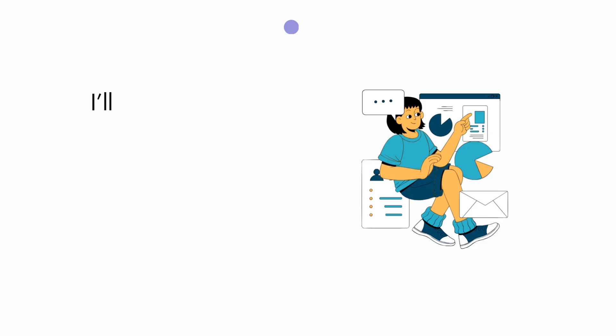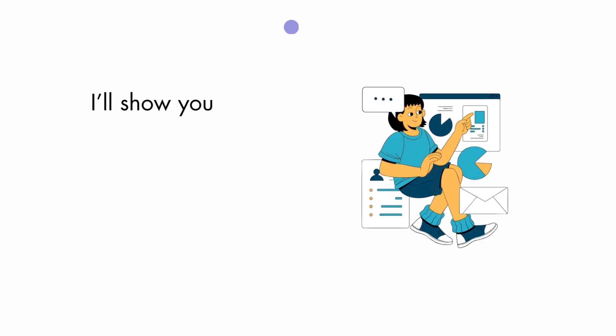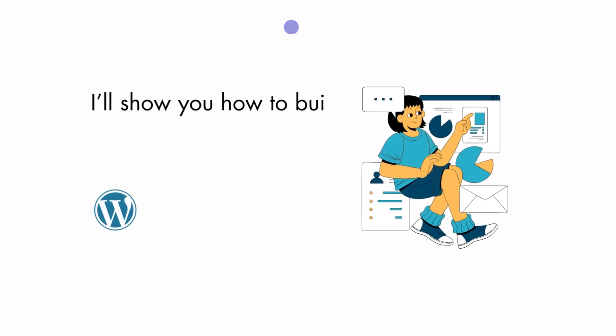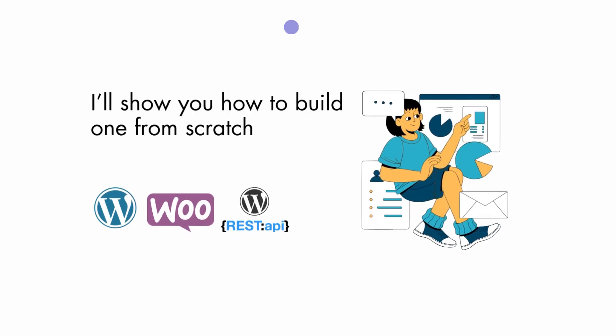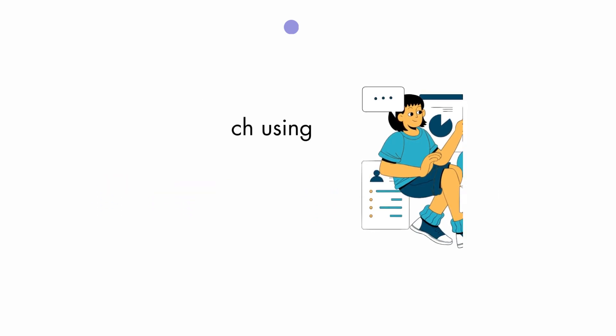And today, I'll show you how to build one from scratch using WordPress, WooCommerce REST API, and React with Vite.